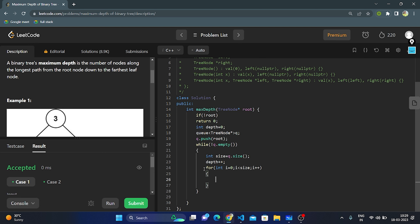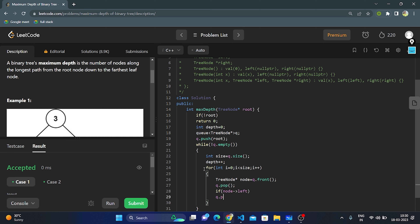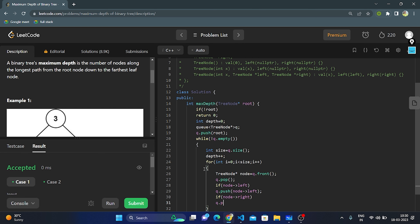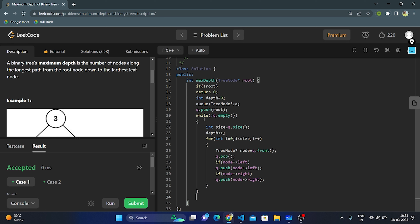Inside the for loop, store the front node in a TreeNode variable, then pop it using the pop function. If the node's left child exists, push it into the queue. If the node's right child exists, push it into the queue as well. Once the queue becomes empty, the condition becomes false, and finally we return the depth.